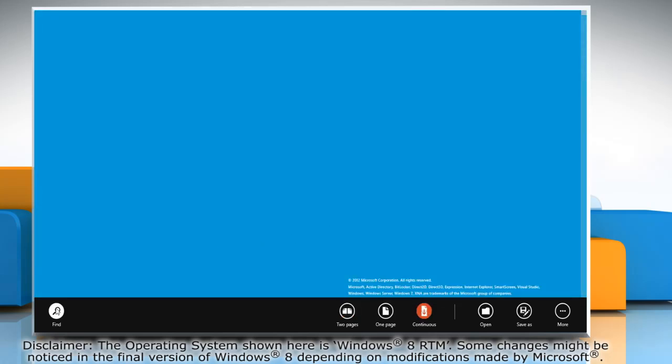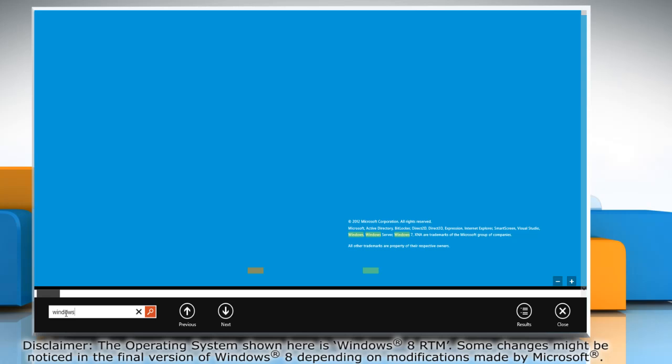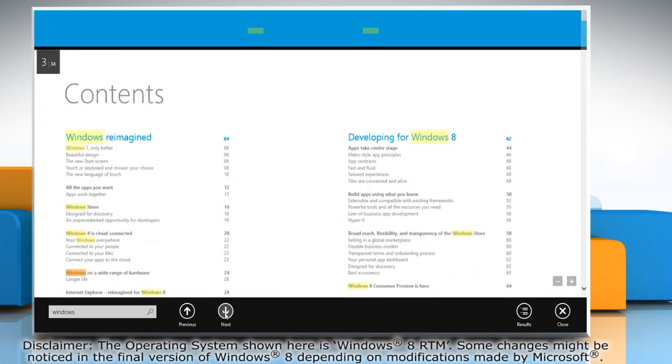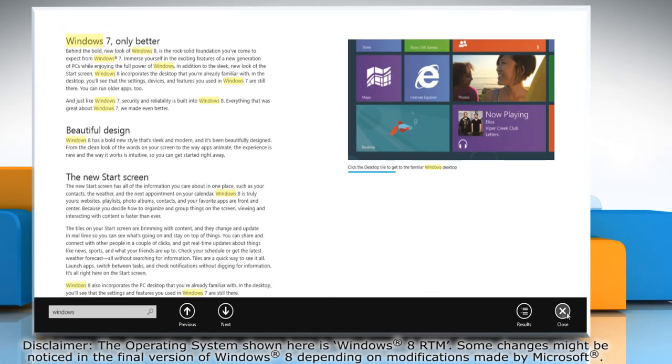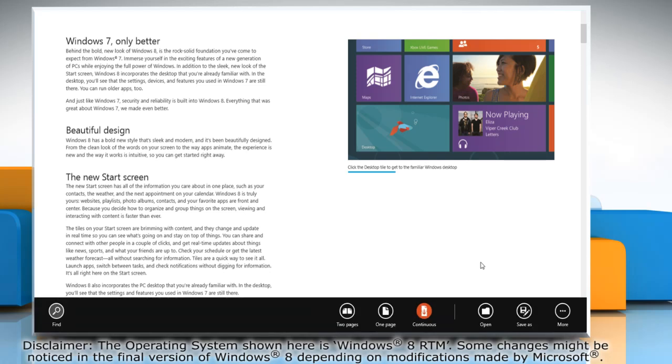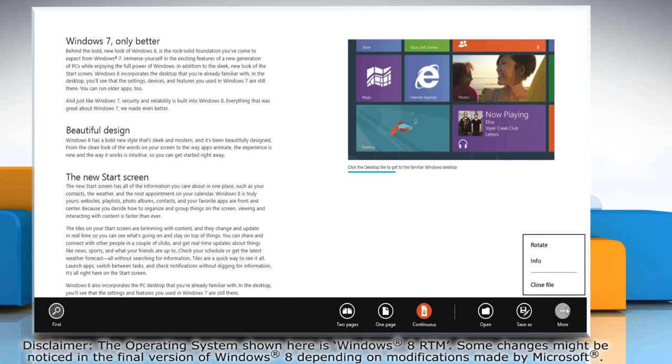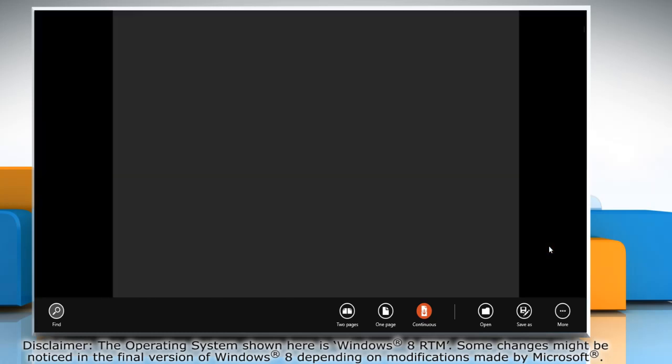You can use the Find button if you want to search for a word or phrase. If you want to see information about the document, click More and then select Info from the menu that appears. You also have the option to rotate the document.